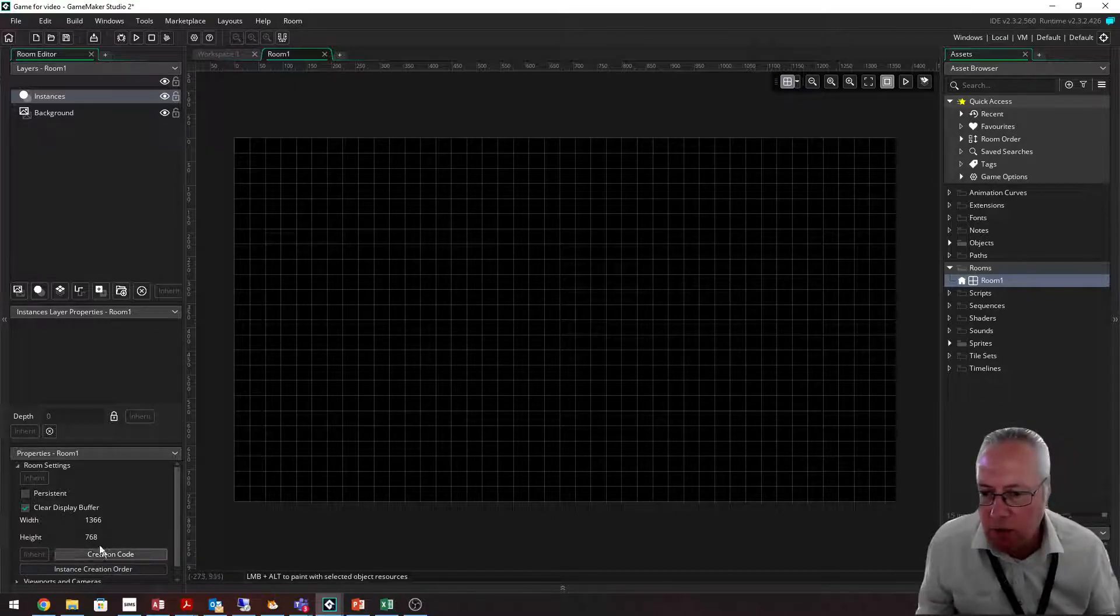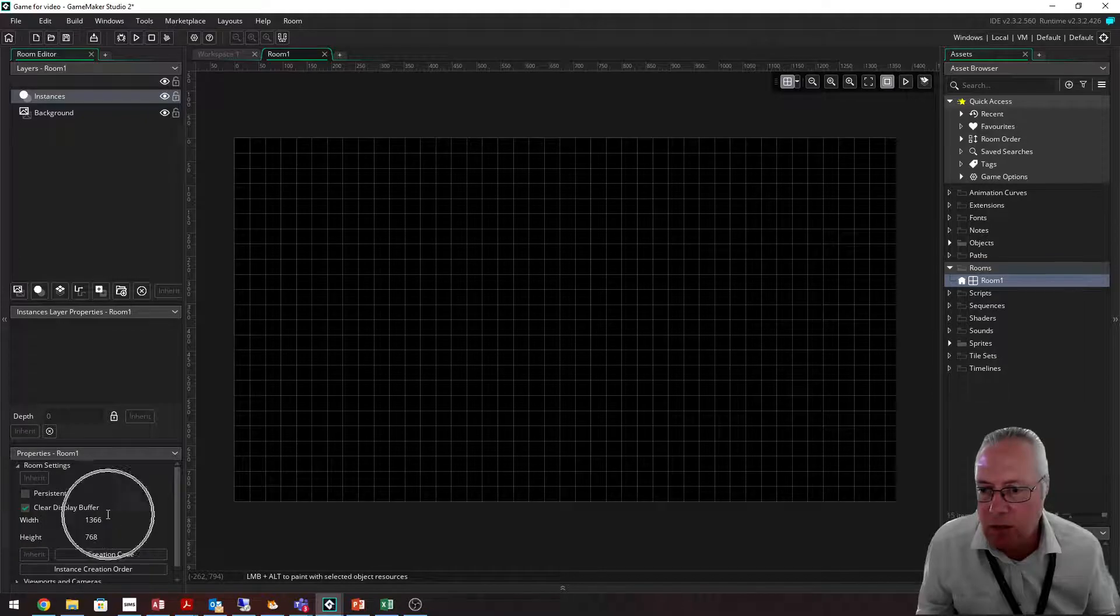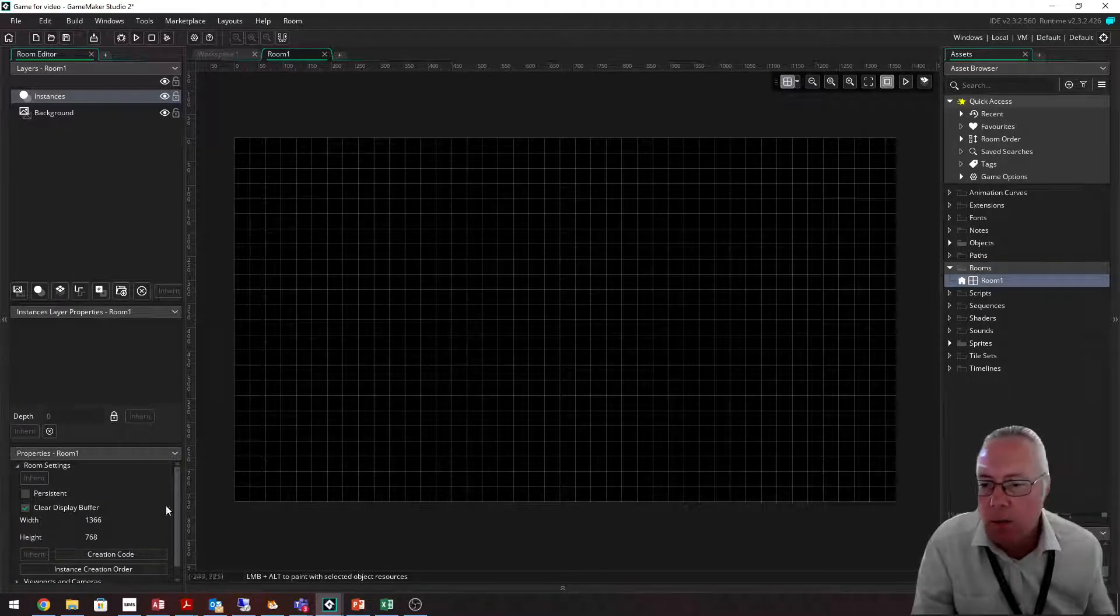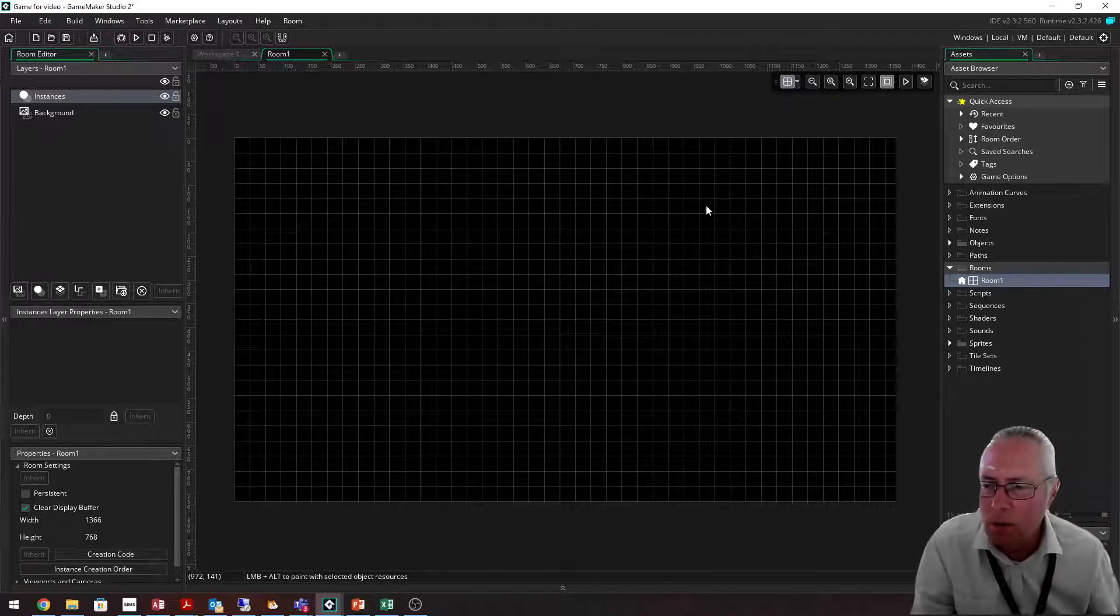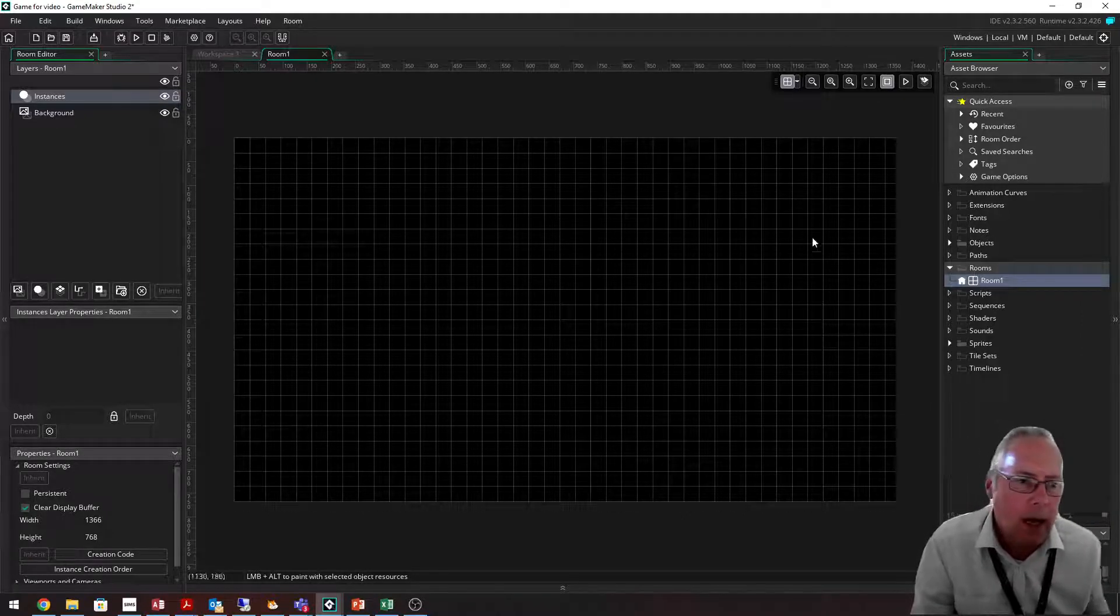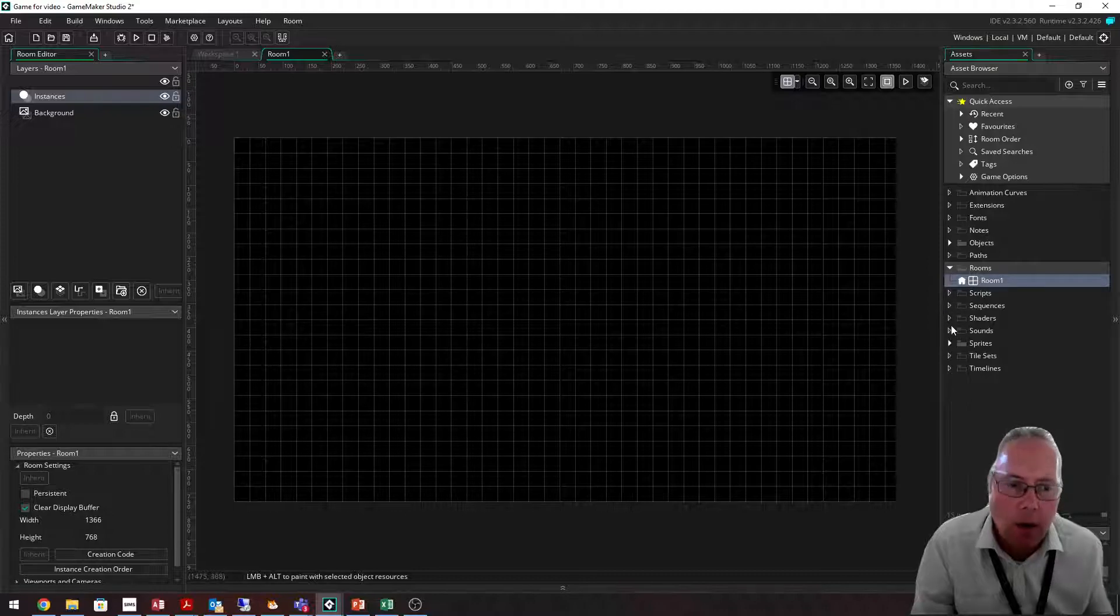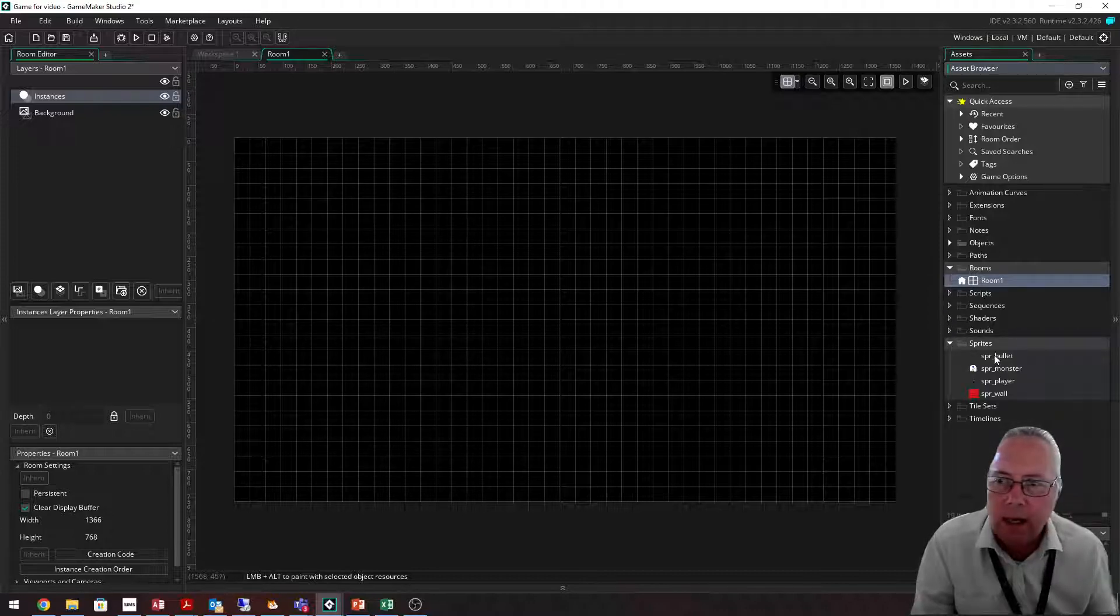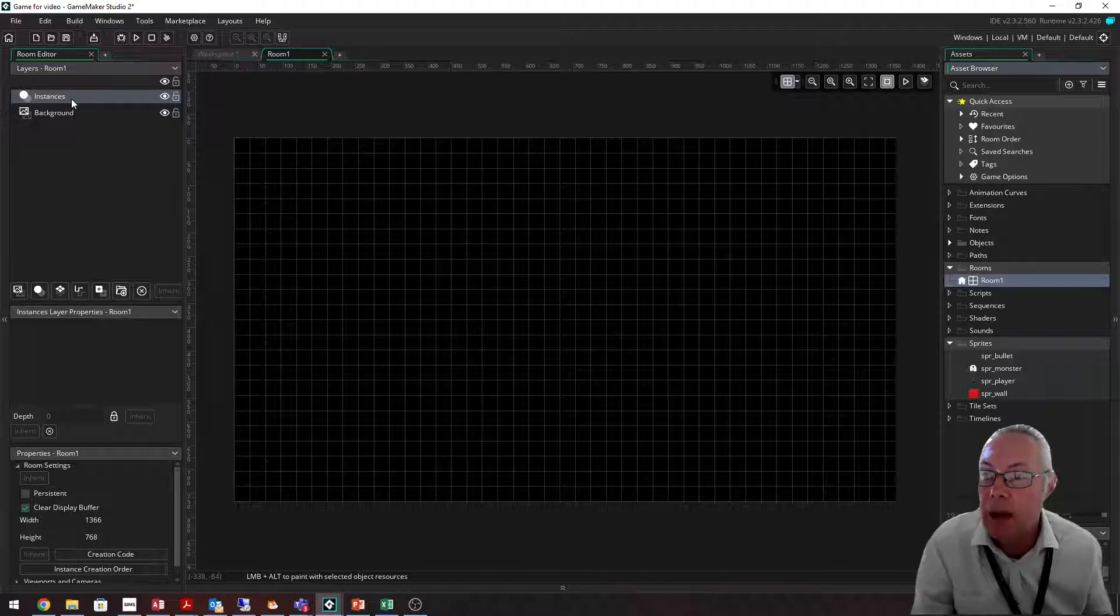I can change the dimensions of the room at the bottom here. The dimensions are 1366 by 768. We'll leave it like that for a minute. It's important to note there are two layers: a background and an instances layer. You are always working on the instances layer unless you are dealing with backgrounds.